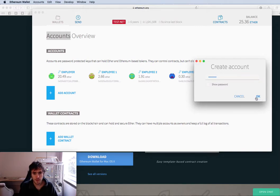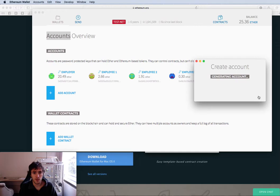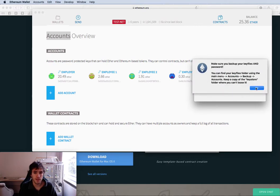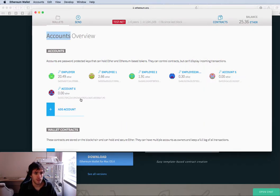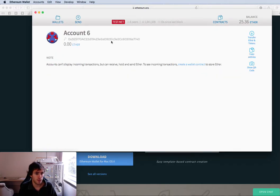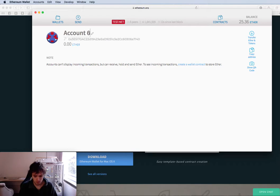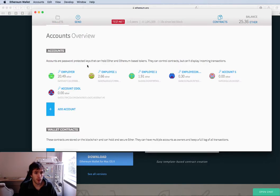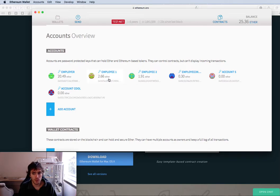And that's it. You can name it. It's very easy. Here it is account 6 and you can change it to account. Cool.